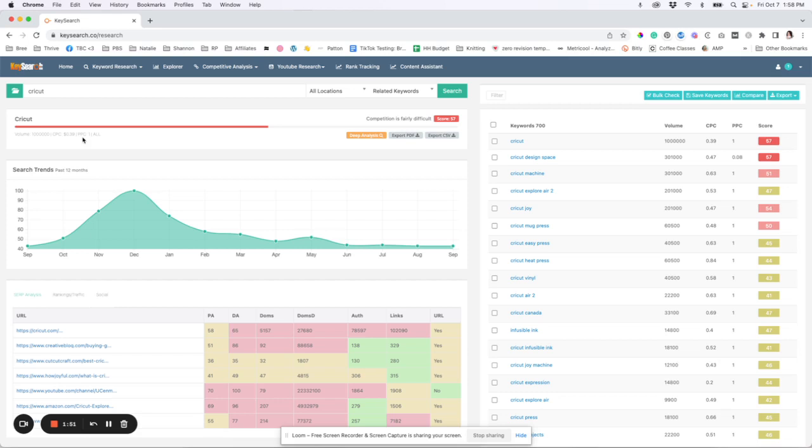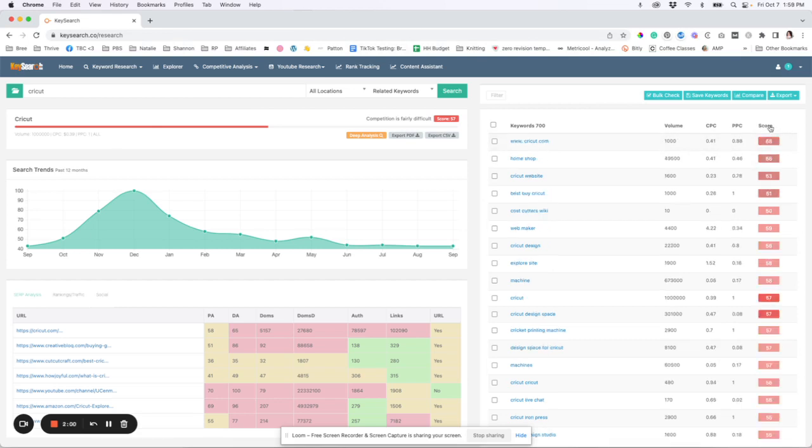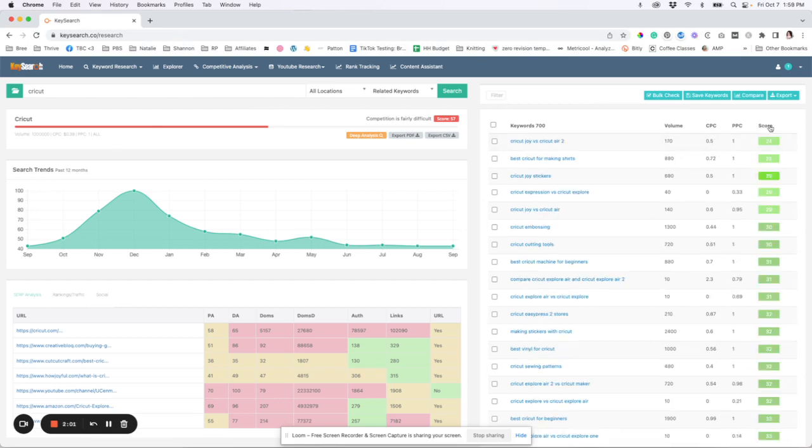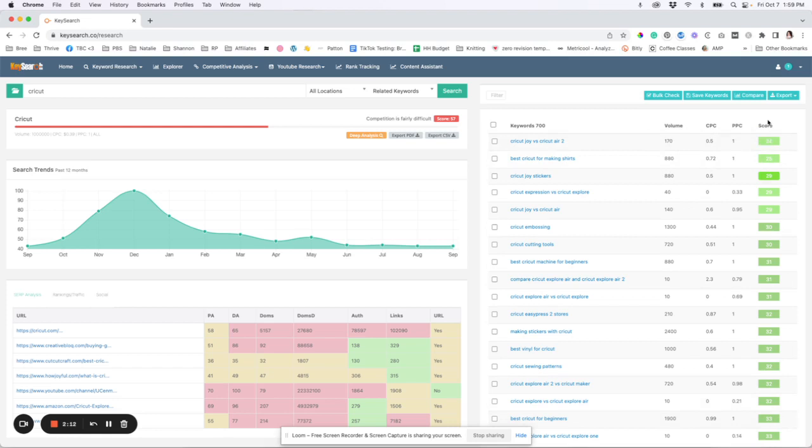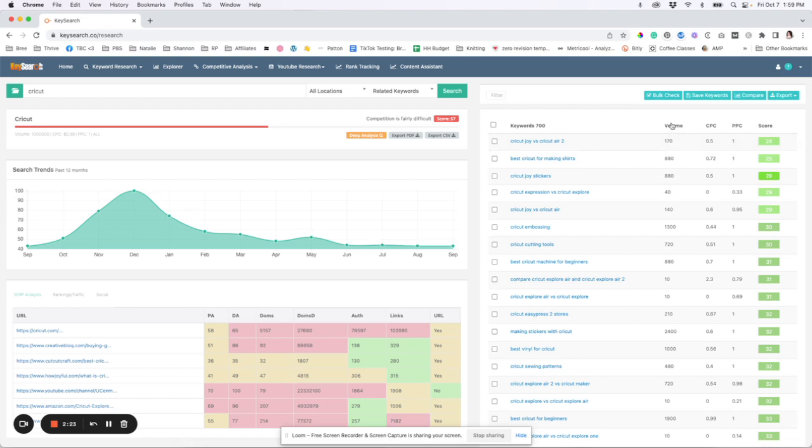Now, what we're going to look at is we're going to go over to this right-hand side. And what we're going to do is we're going to hit score and we're going to sort this. So that way the green numbers are up at the top. So how we do our research is we want to look for things that have a green score, which means a low score. So you should be able to rank for it.